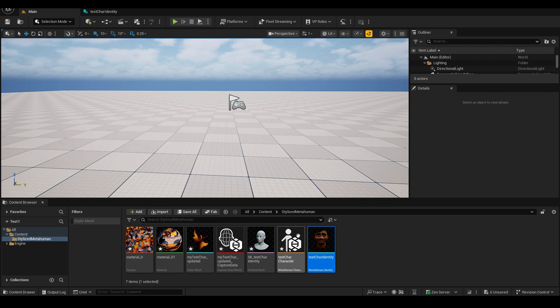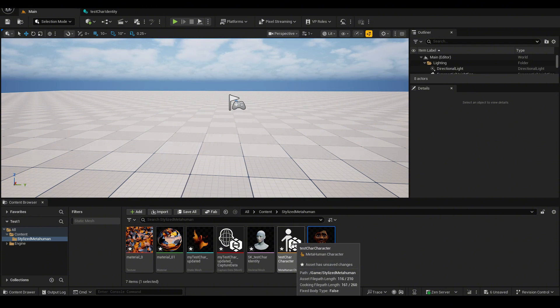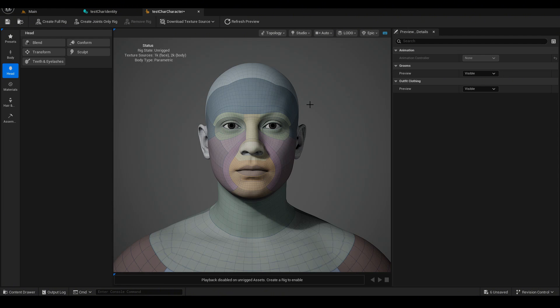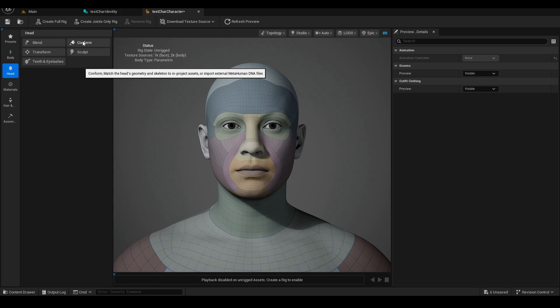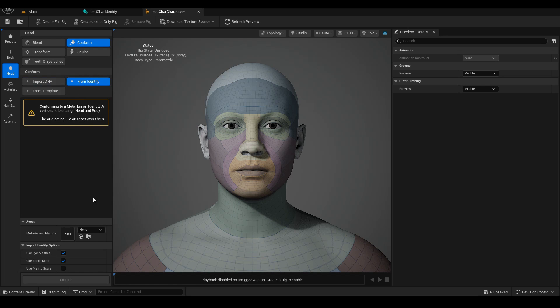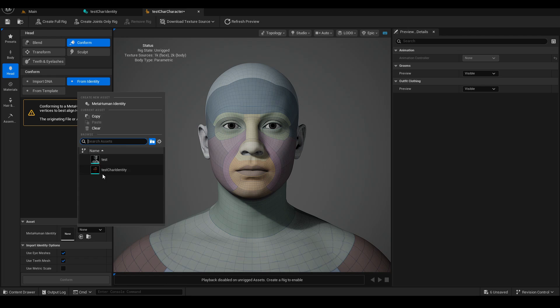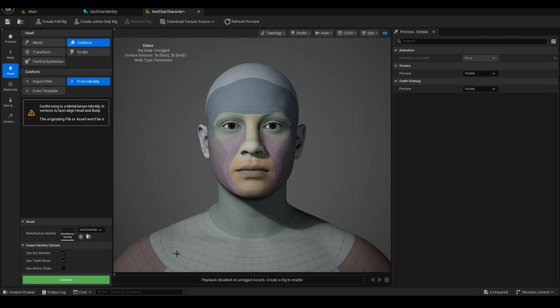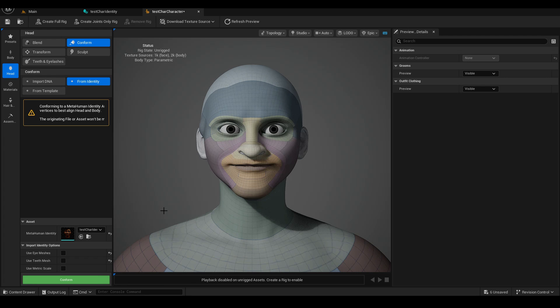Go back to main. Let's open up the metahuman character. So now we can change the shape of this face to match the one that we created in the identity. So just in head, go to conform from identity this time. And we will choose that identity that we created, which will be this test character identity. We don't need to worry about eye meshes or teeth mesh. Just go ahead and uncheck those and click conform. And there we have it.